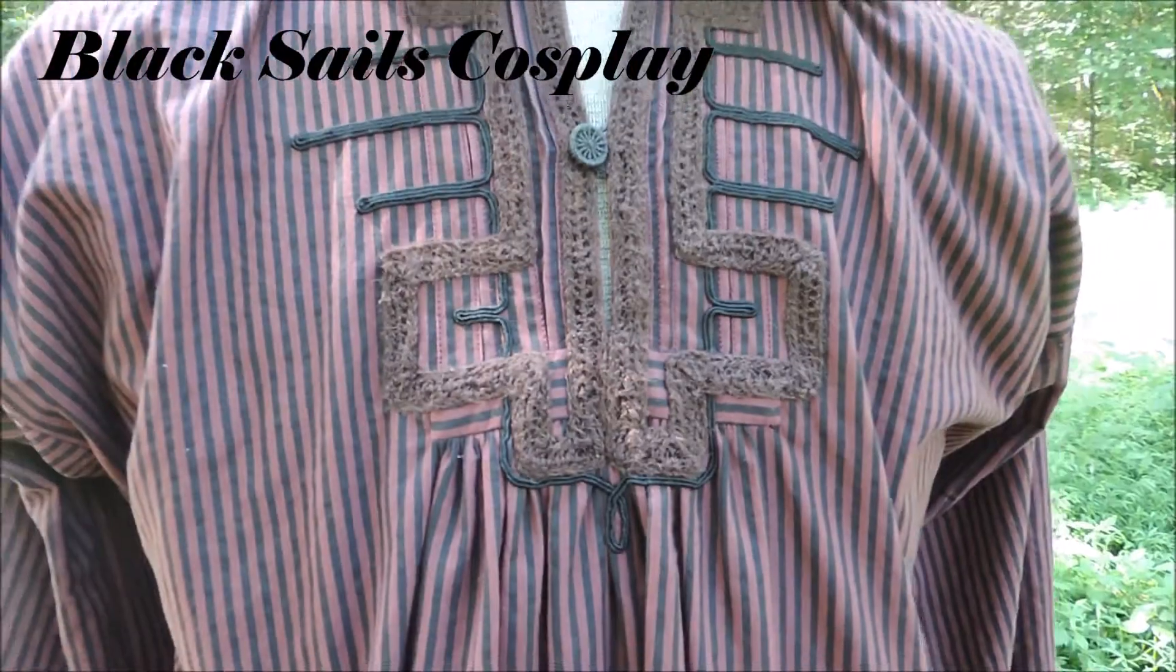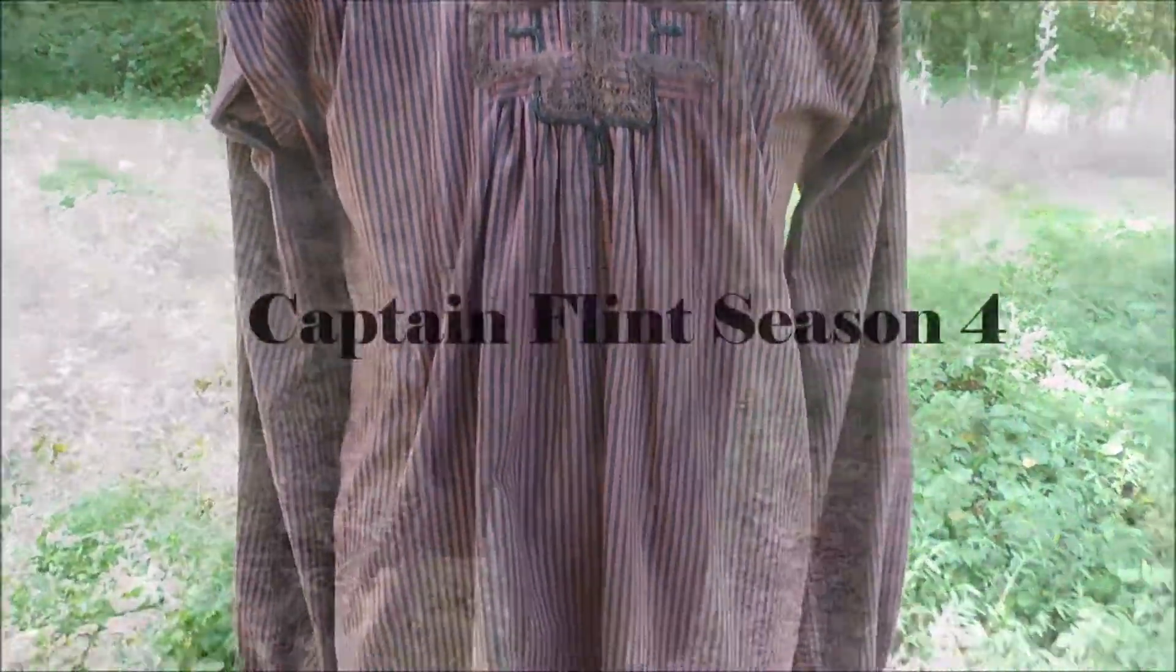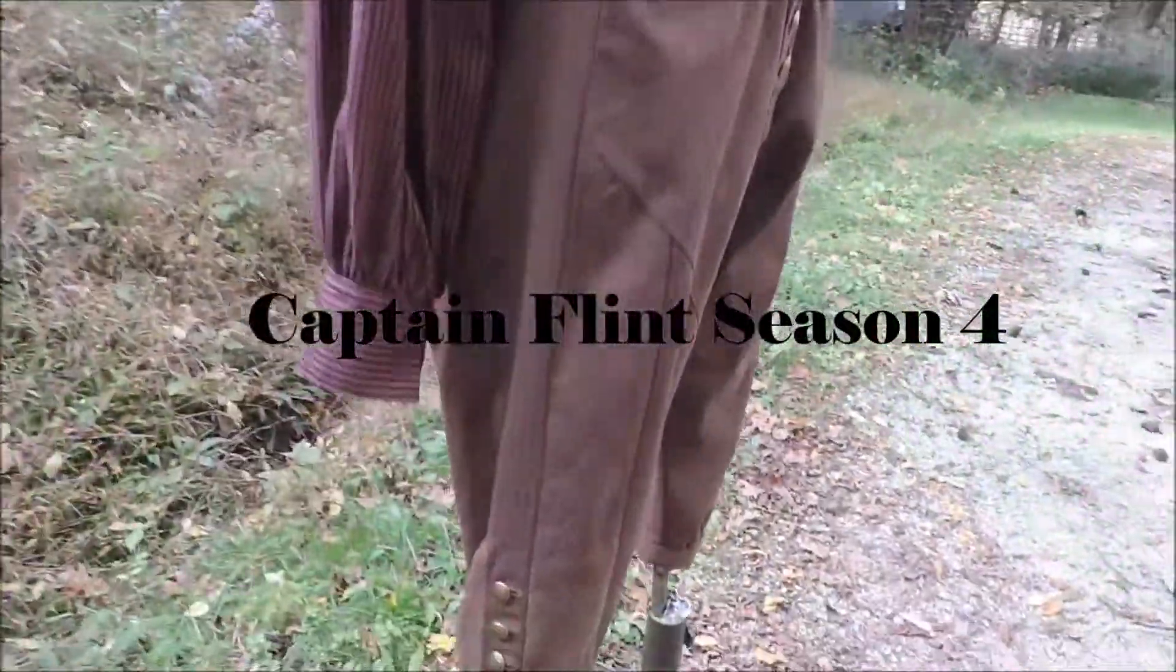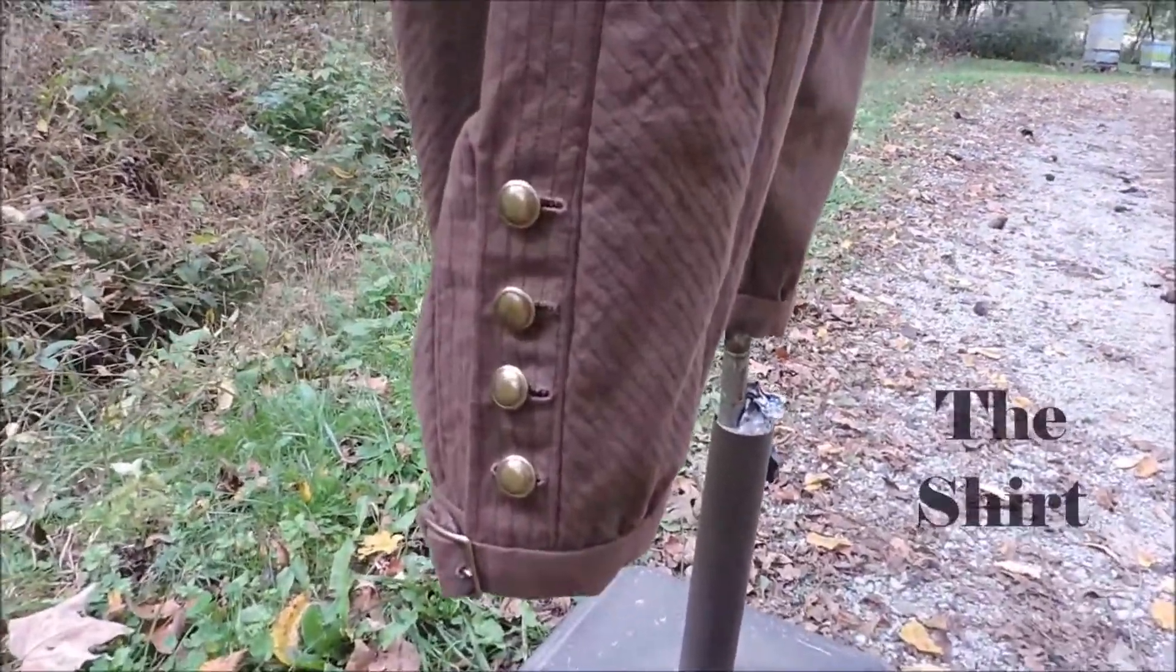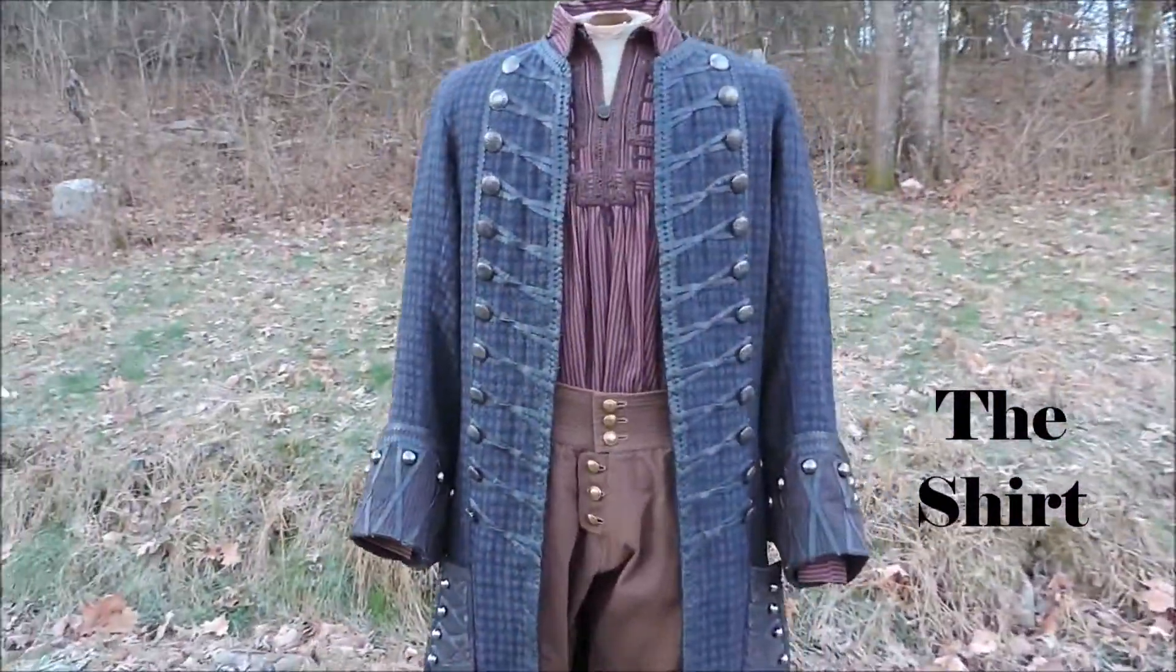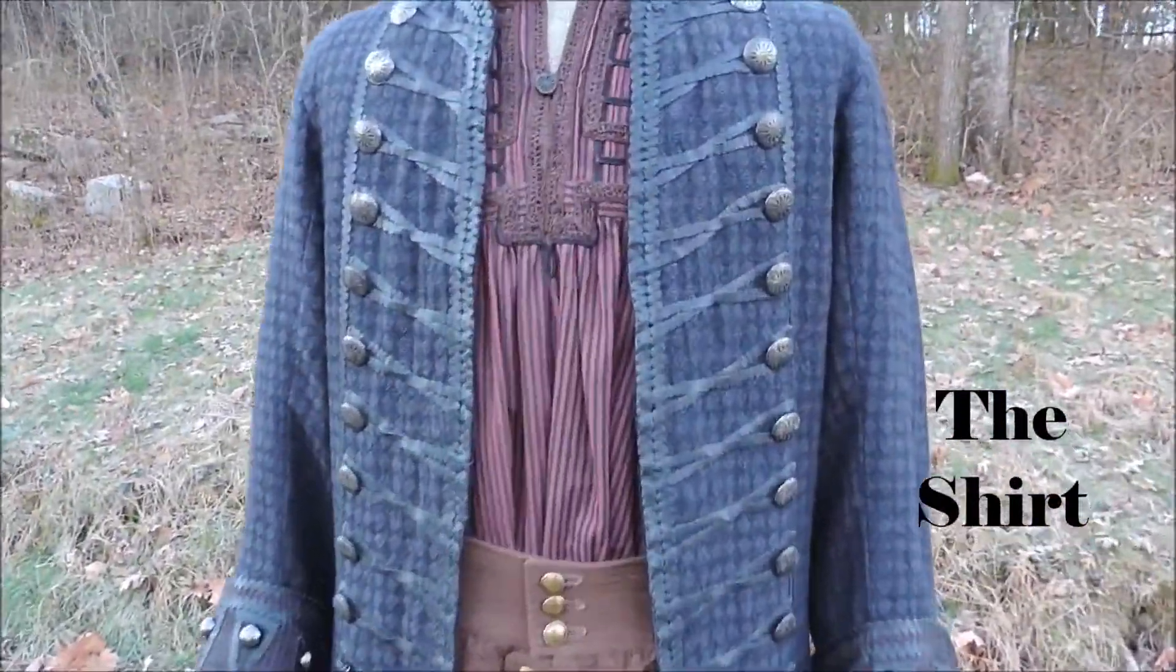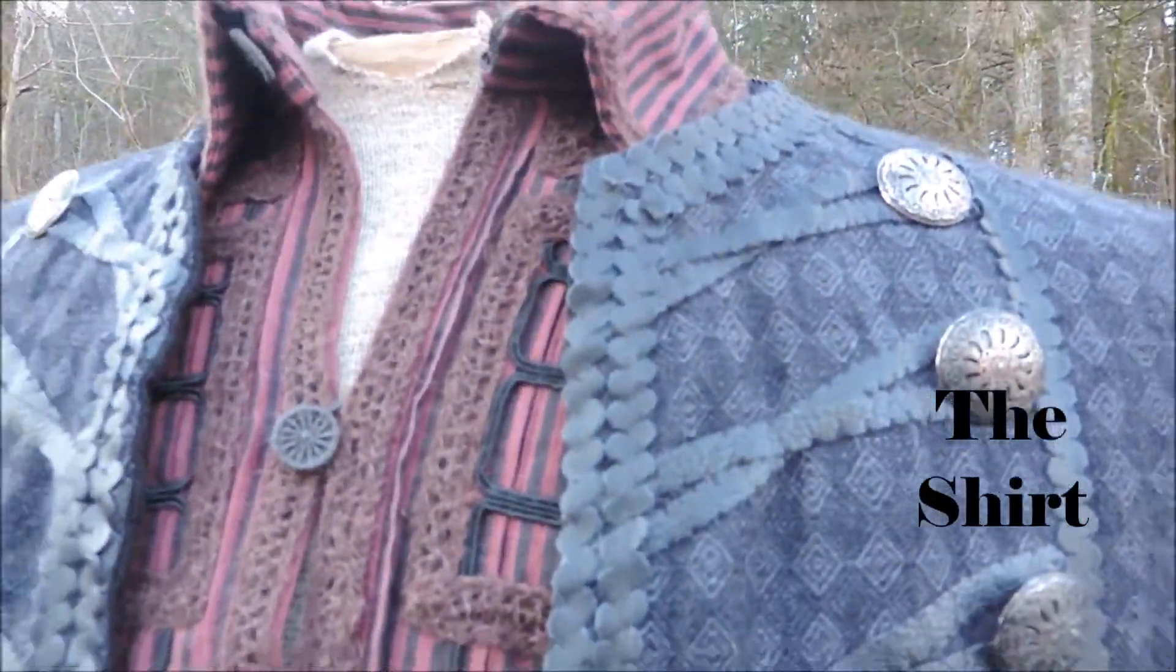Hey everybody, it's Savannah once again, and this video is the first in a three video series of how I made this Captain Flint cosplay from Black Sails. This costume in particular is from season four.